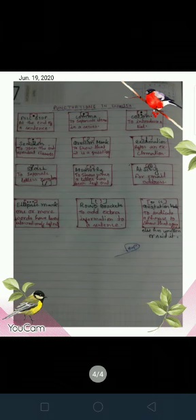Then comes slash, used to separate letters and numbers. Apostrophe is used to show when a letter has been left out.